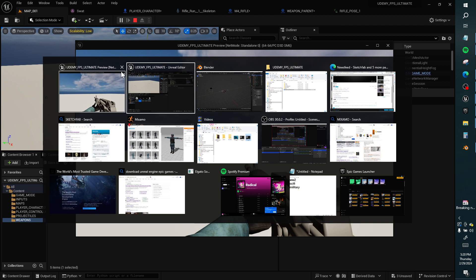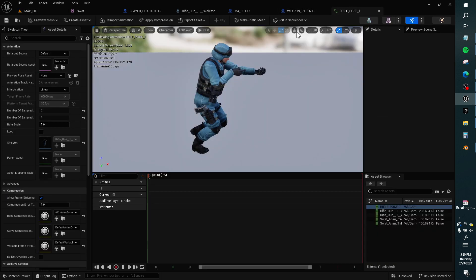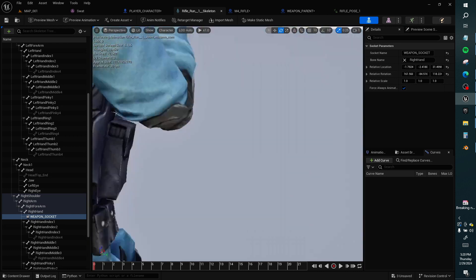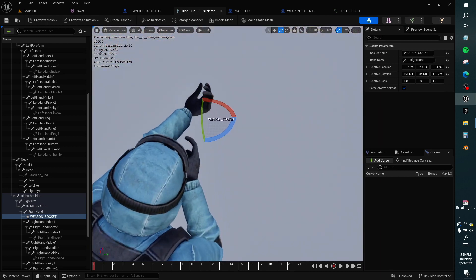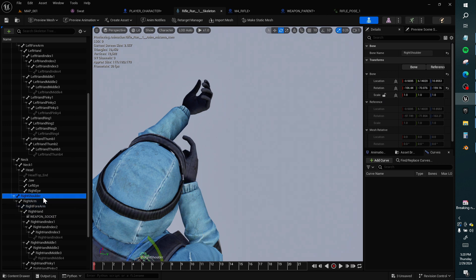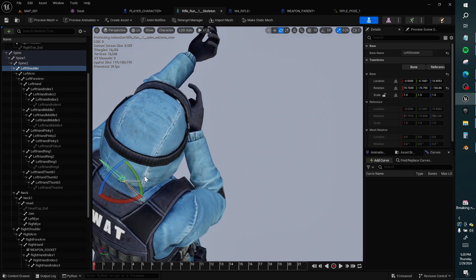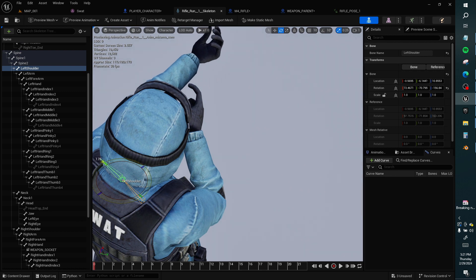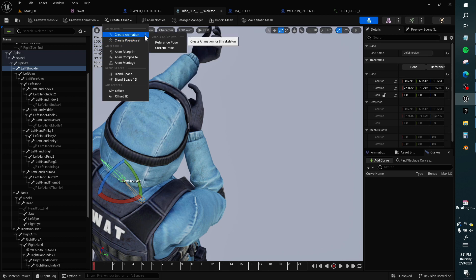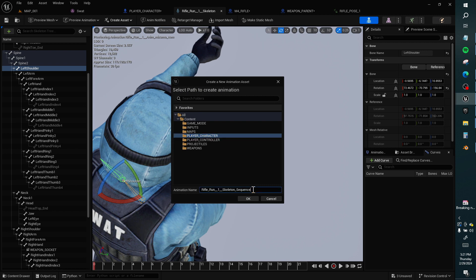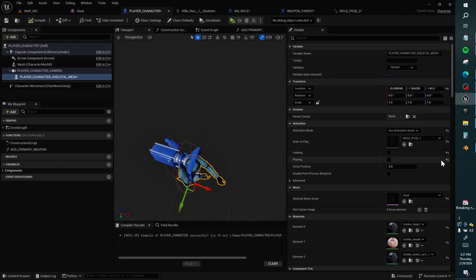And then I want to make this better. Left shoulder, create asset and I should compose. Rifle pose two, character pose two.